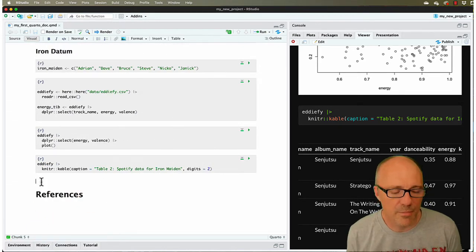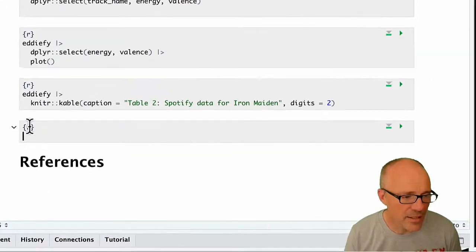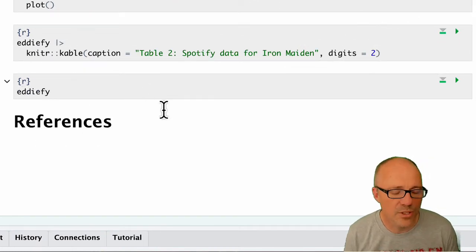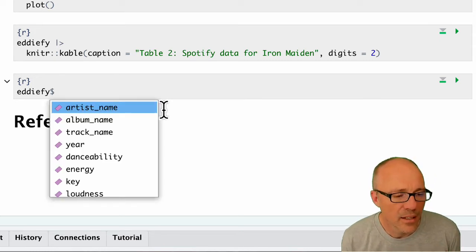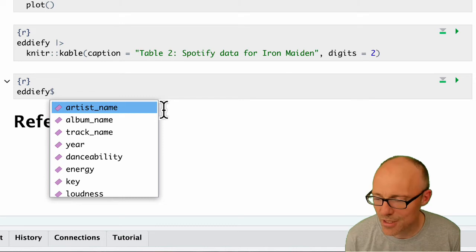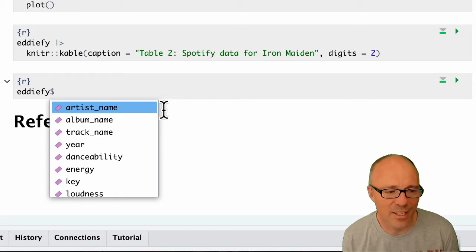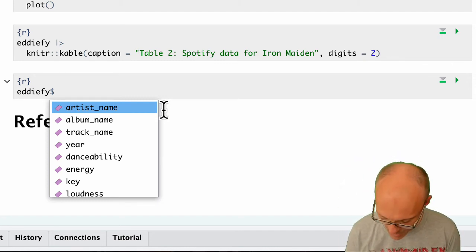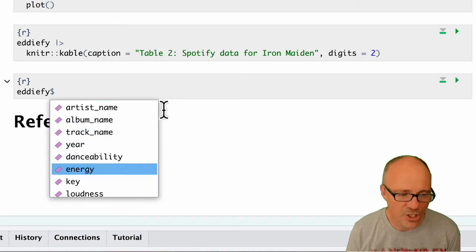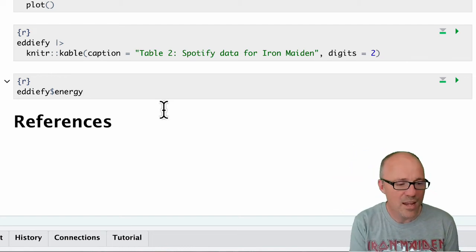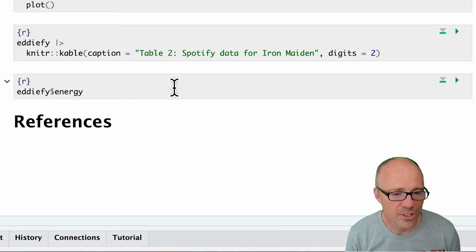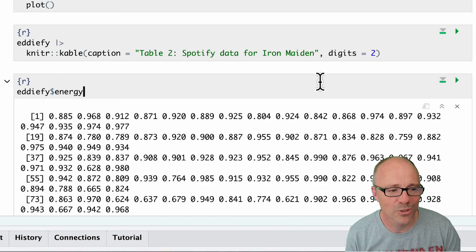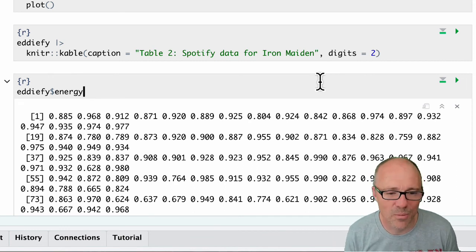Once we have something as a tibble or a data frame, we can reference things inside it using a dollar sign. I'm going to add in another code chunk. Within our edify object, if we want to access the scores in one of the variables, if we put this dollar sign in, R Studio gives us a list of all the things within edify. The dollar sign is like saying inside - it's like the edify dataset within which I want to look at, and then you can pick a variable. Let's say we went for energy. So what this bit of code means is the variable energy within the data frame or tibble called edify. If we just execute that, you basically get a load of numbers. You get all the scores from the energy variable. You don't get anything else from the data - you just get the scores in that column. So that's one way to access them.